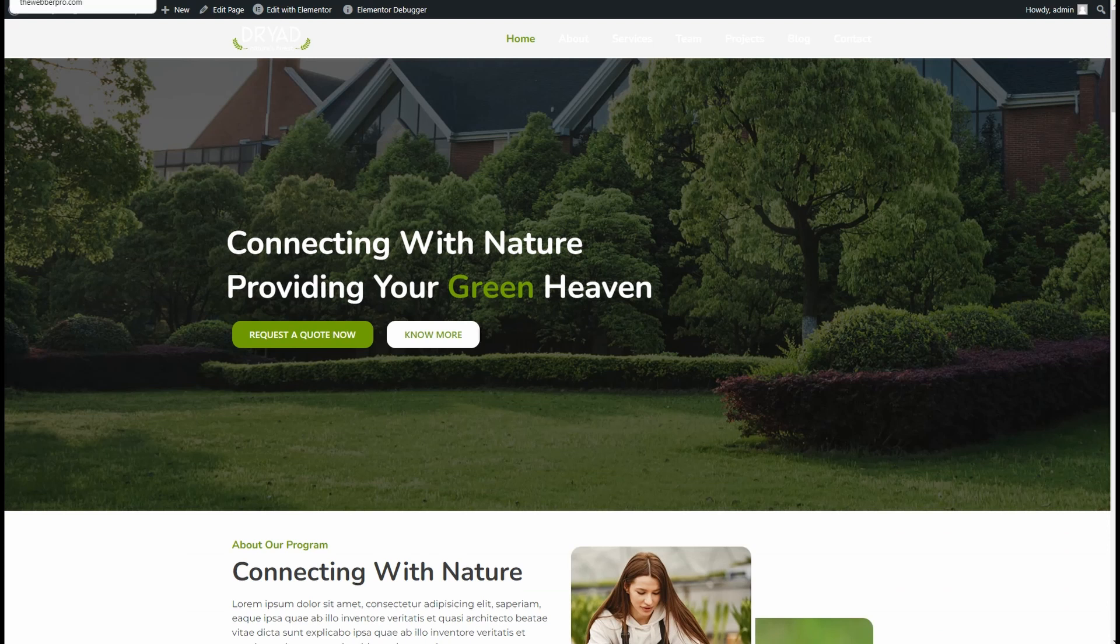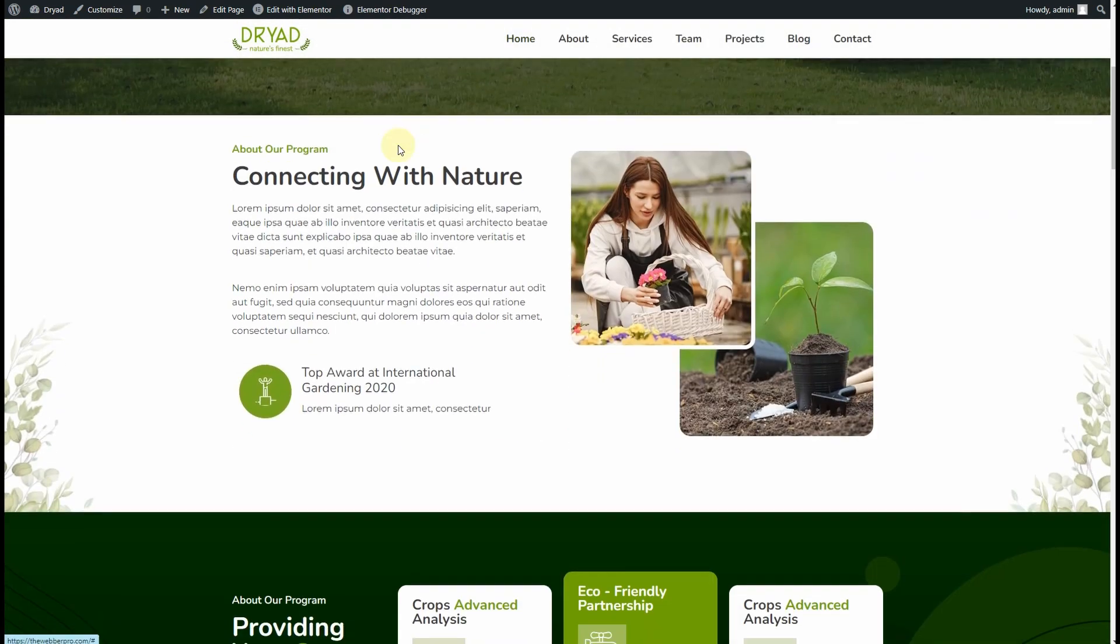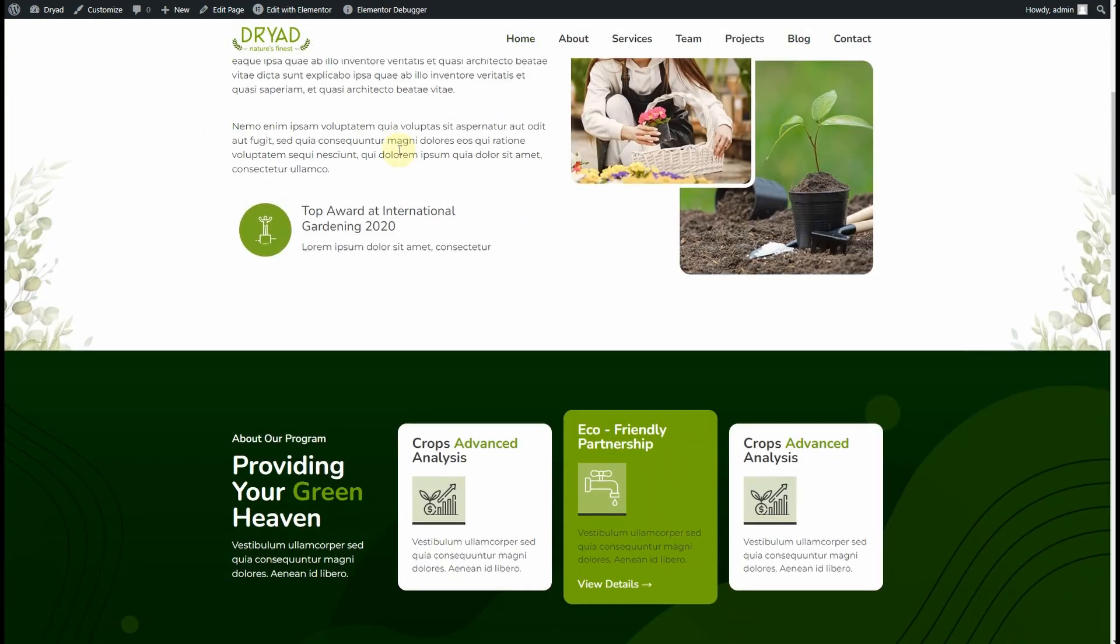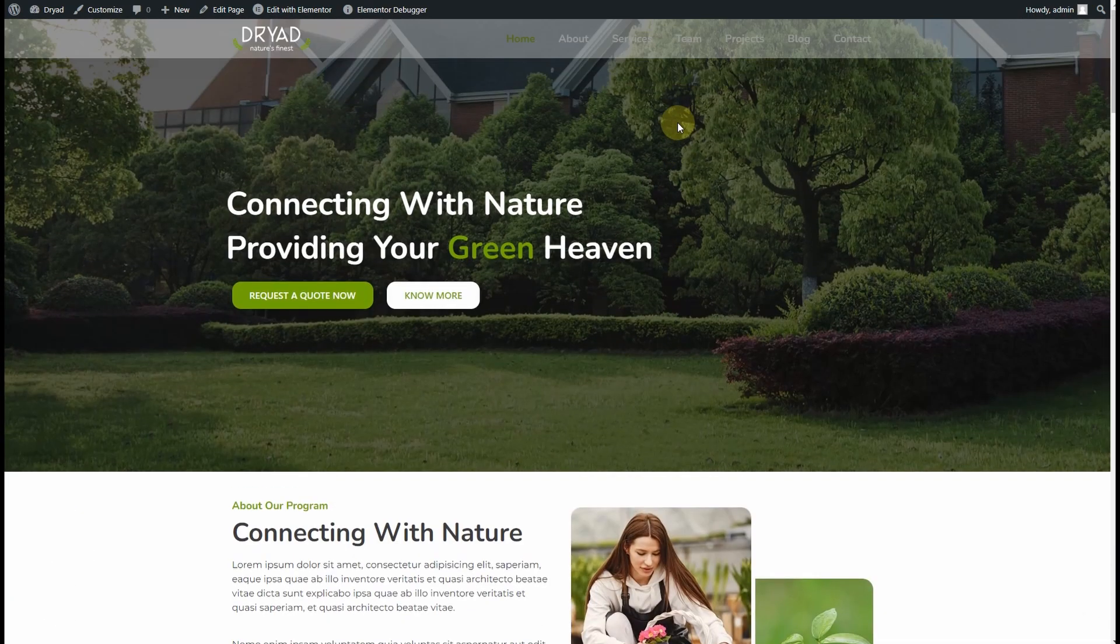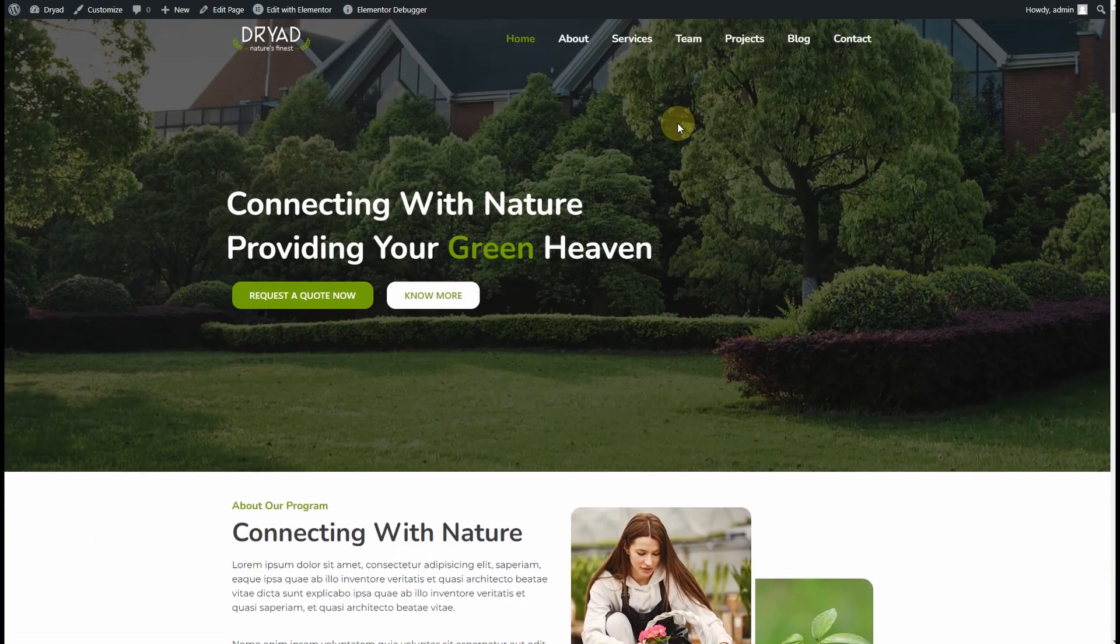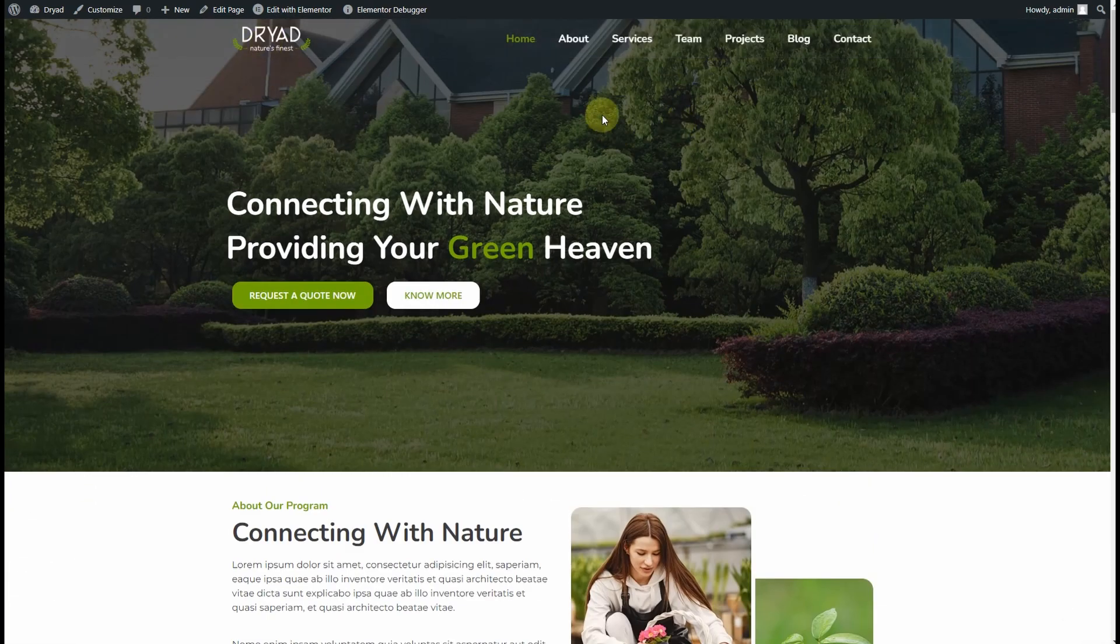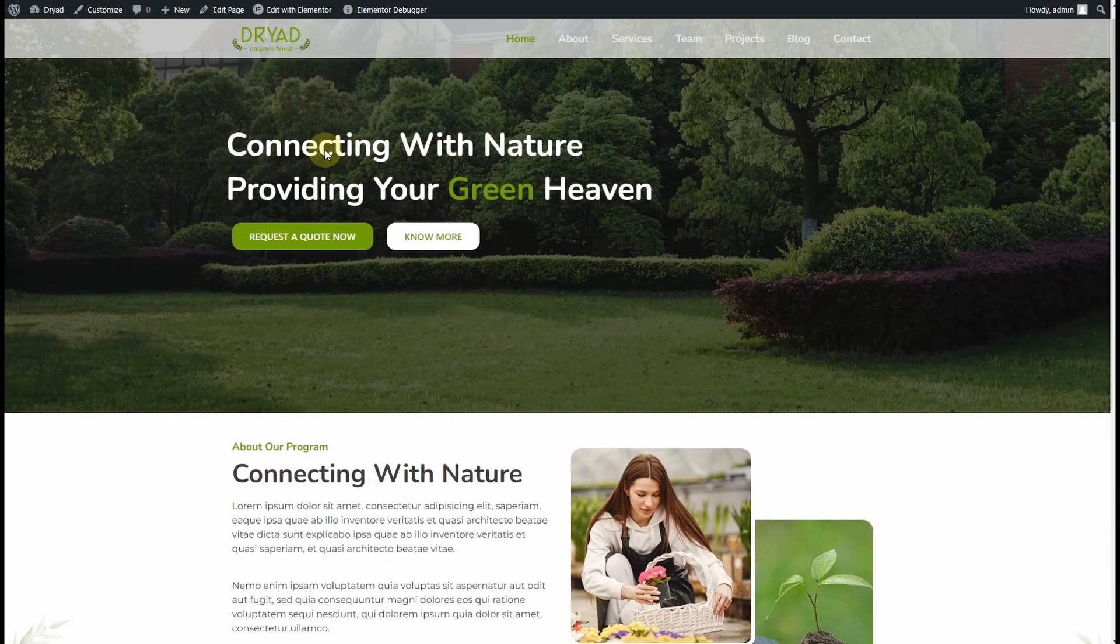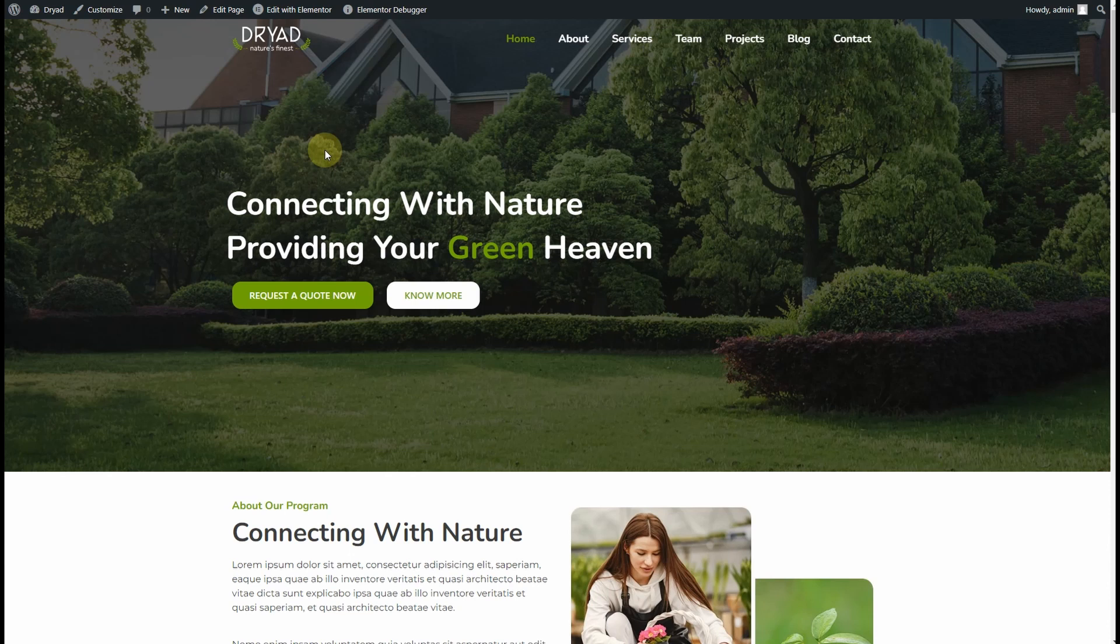If I refresh the website now, you can see we have our header. When we scroll down, our header is changing the logos and bringing in the background. So this is how you can create a changing header logo using Elementor and Elementor Pro. If you like this video, please consider subscribing to my YouTube channel and click the bell icon to get notified whenever I add a new video. Share this video. I'll see you in the next video. Thank you very much.